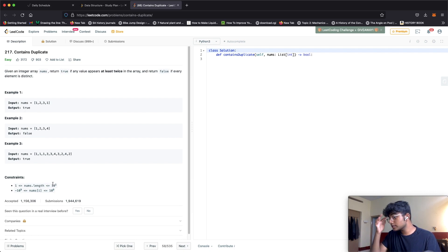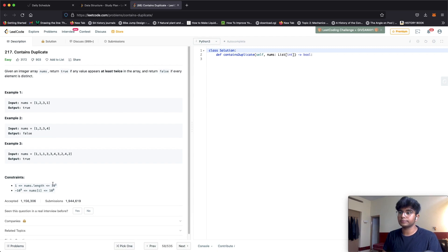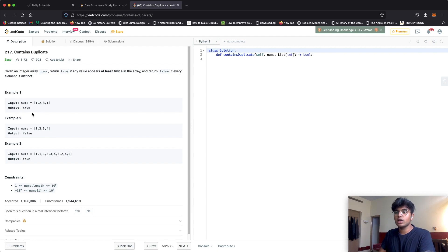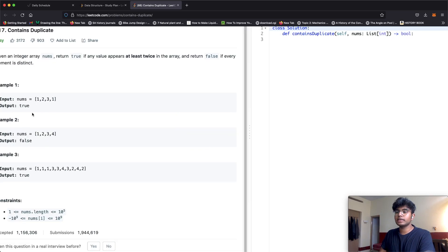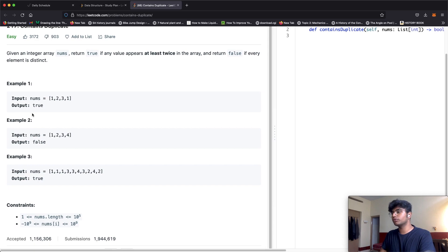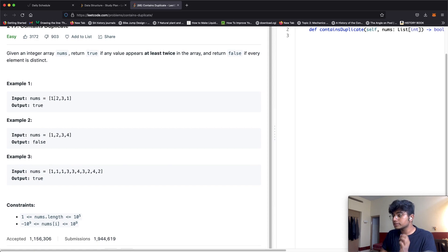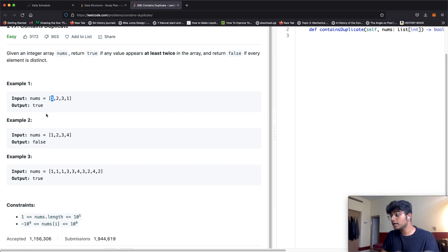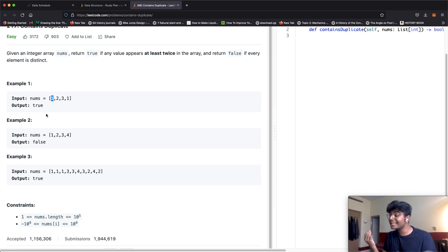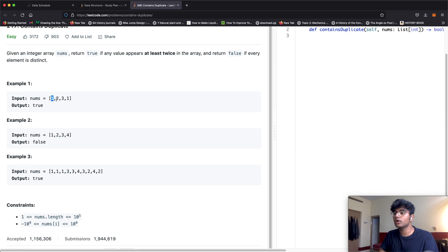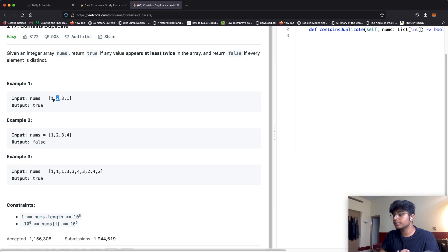Let's first think of a very brute force solution. We could have two for loops. We would first look at the first number, then check if there's any one anywhere else, going to the next number and seeing if it's equal to the first number.